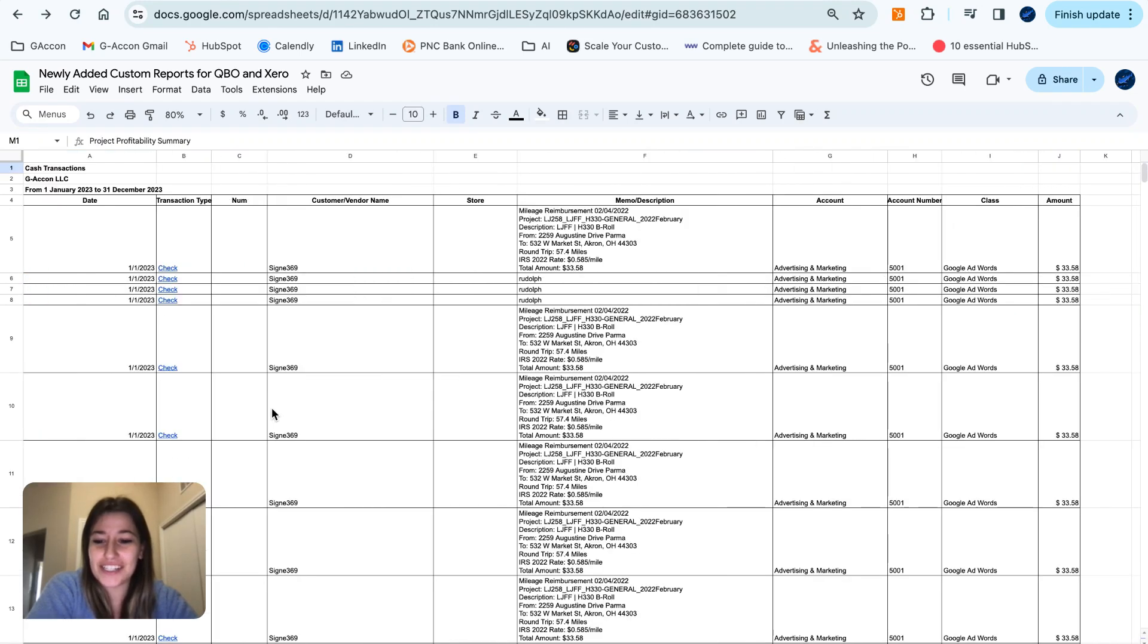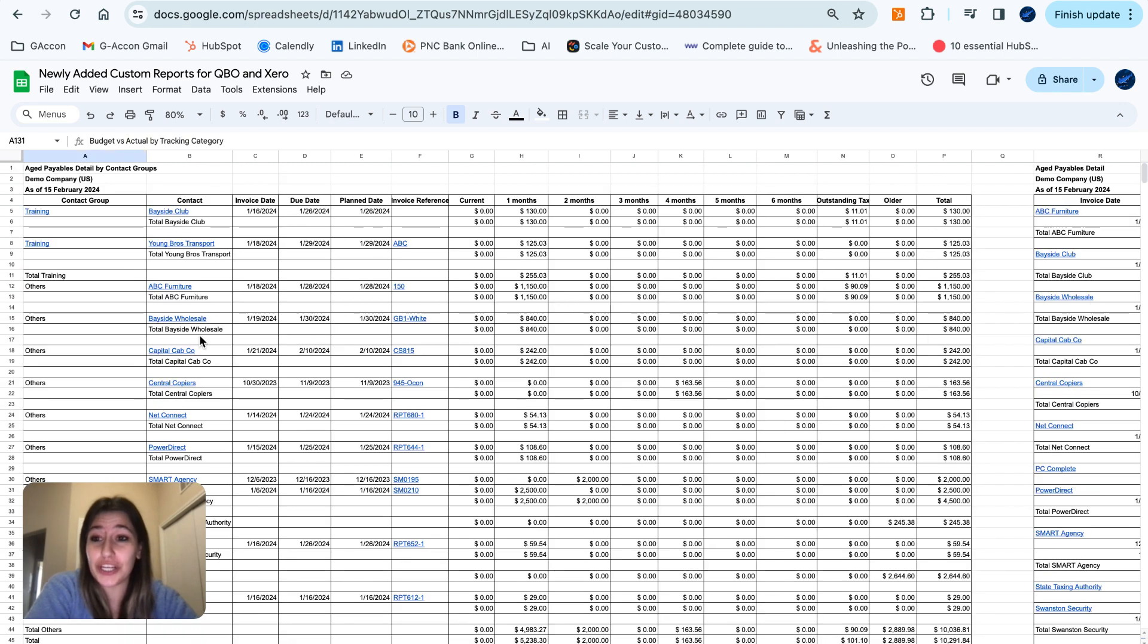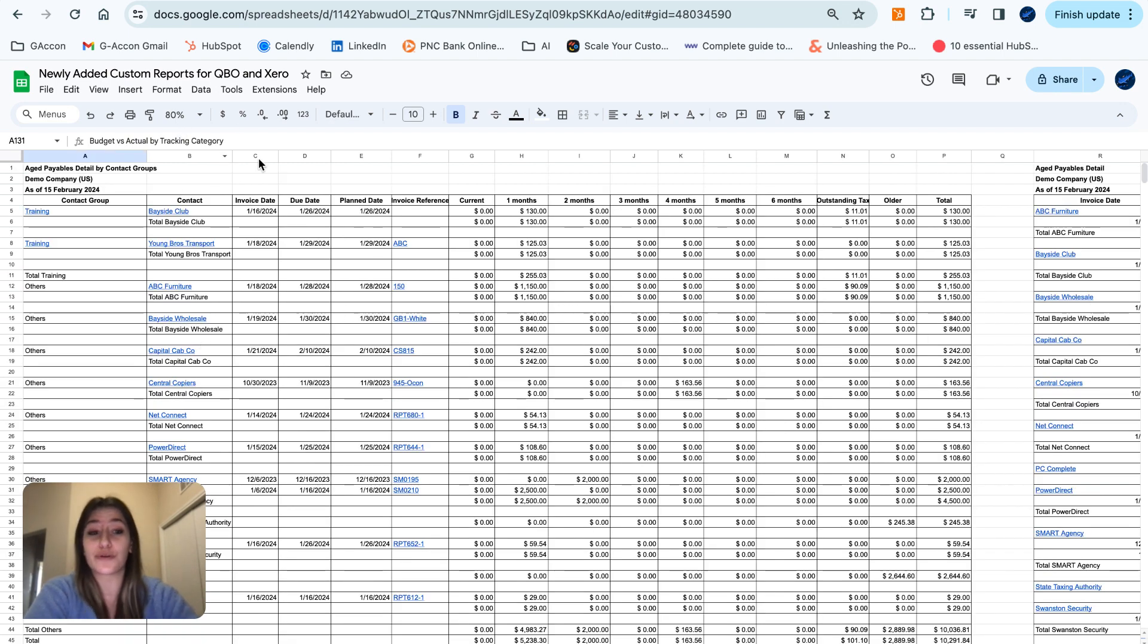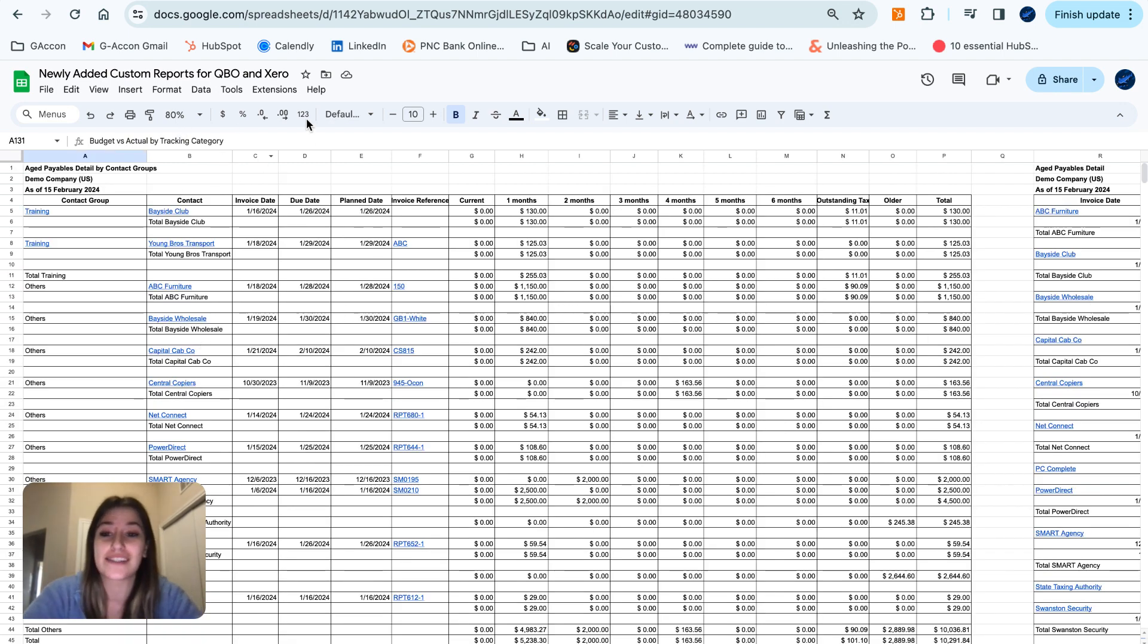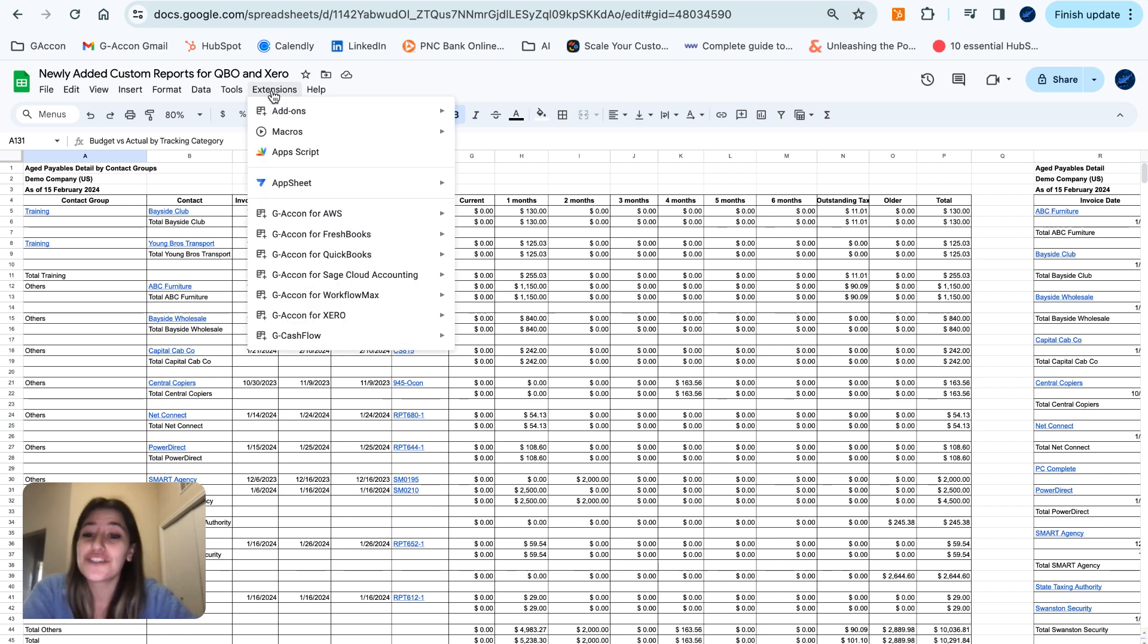Hello GA Conners! Today I am going to be showing you our newly added custom reports for both QBO and Xero.